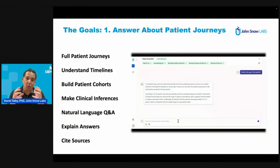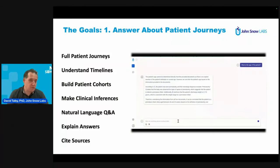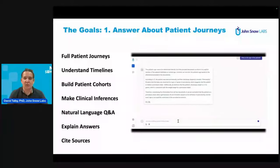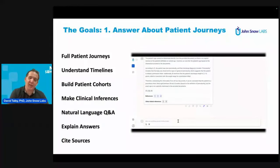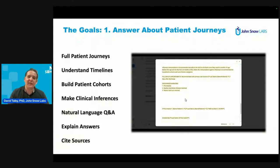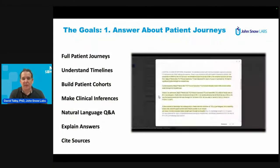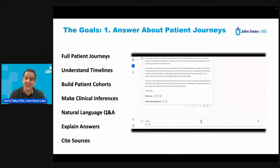Either about a single patient or we want to build complete cohorts — give me all the patients at stage three cancer that are triple negative, and have not yet started any type of immunotherapy, or that have had this kind of side effect in the last six months.